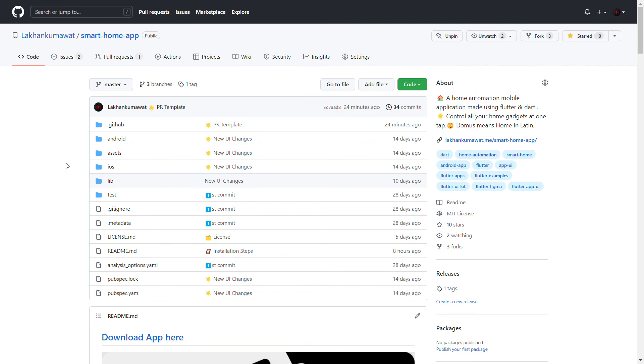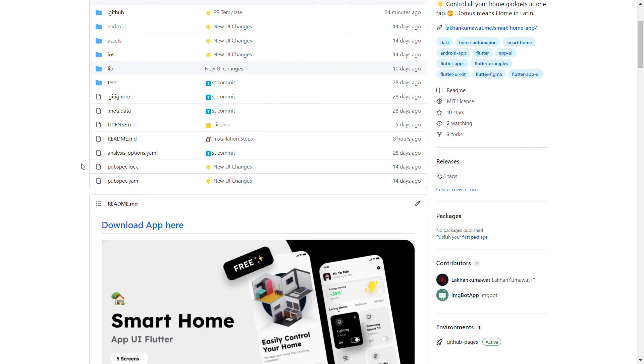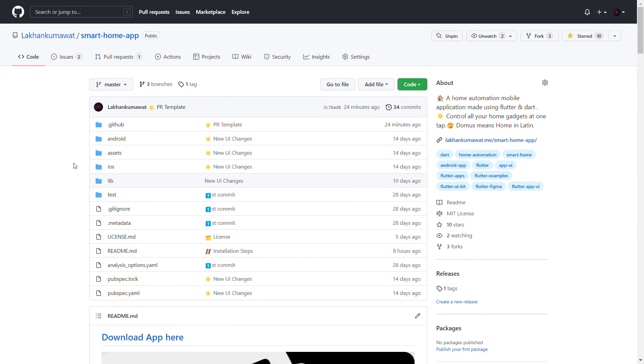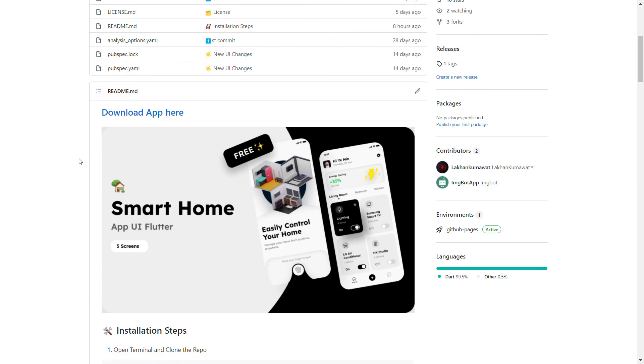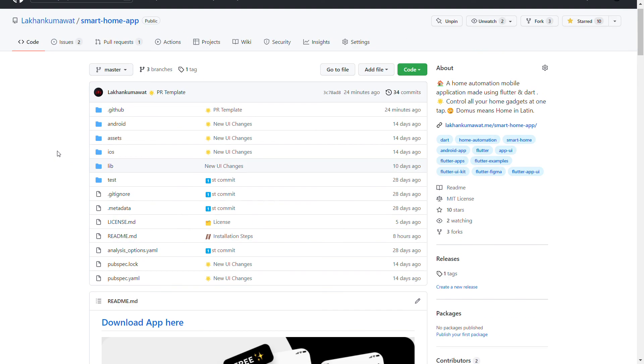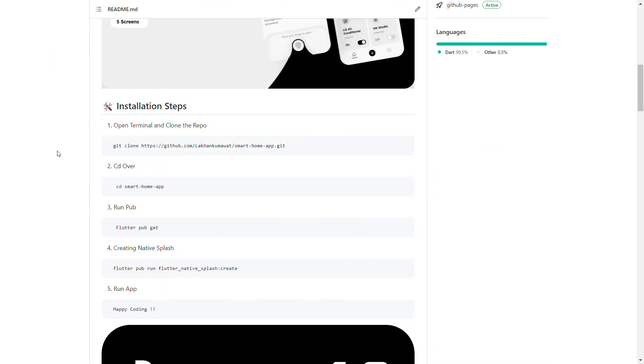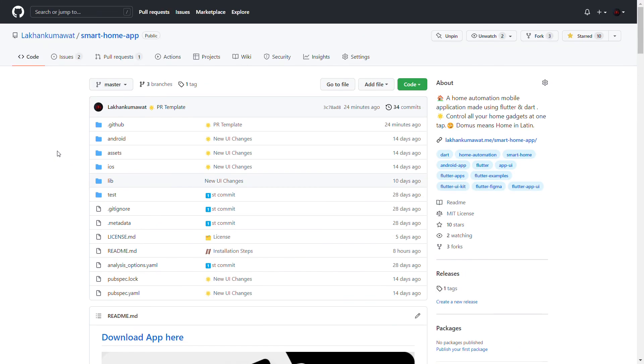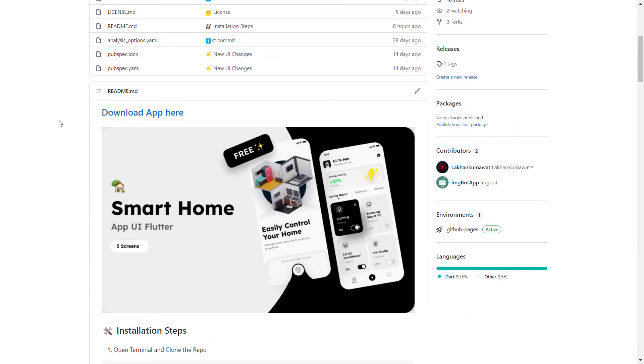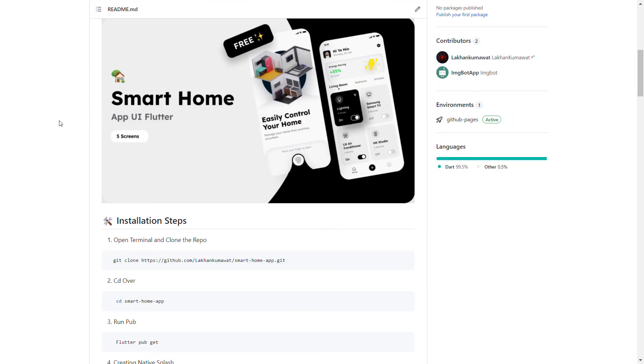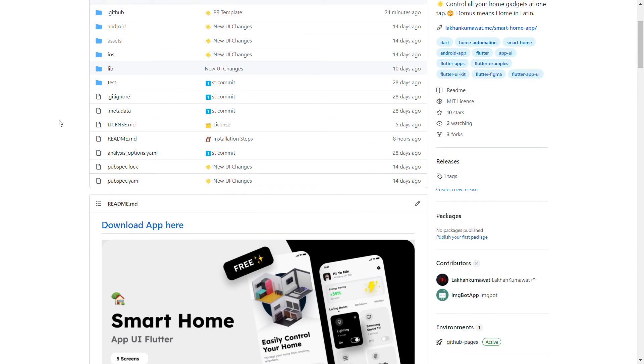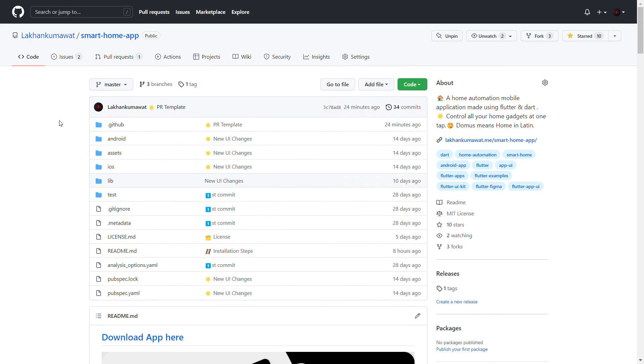This video could be longer if I showed the original app developed till now, so there is another dedicated video for it in the description where the app flow is fully shown. Please go through it and look through the app and project.